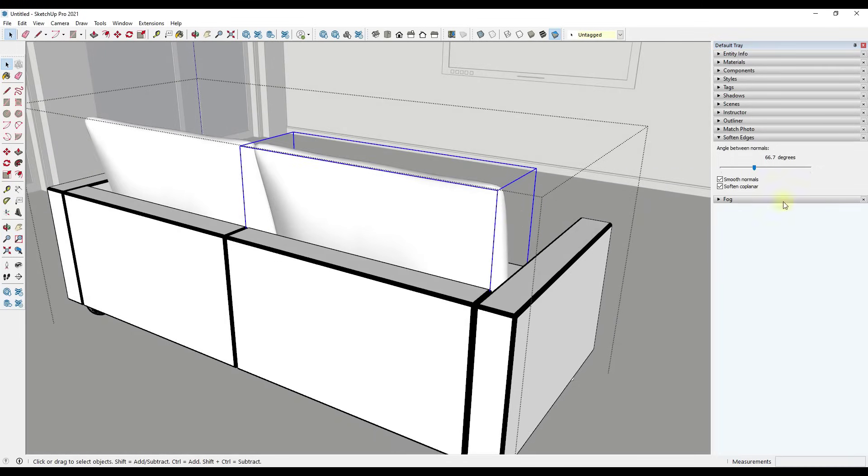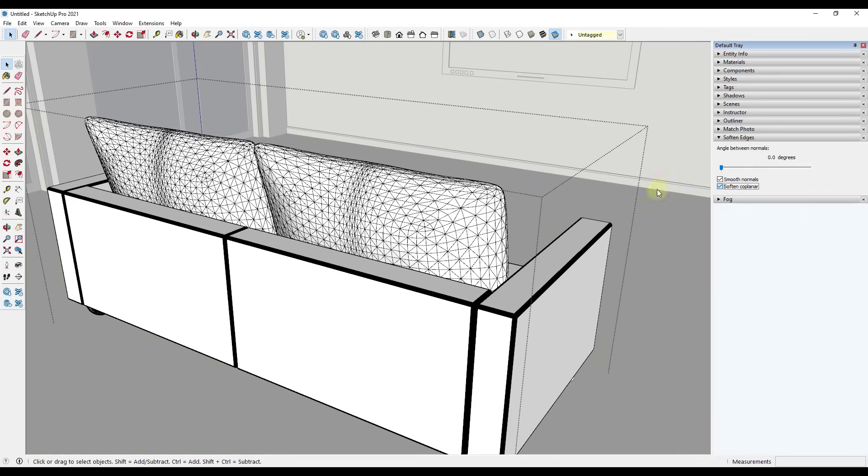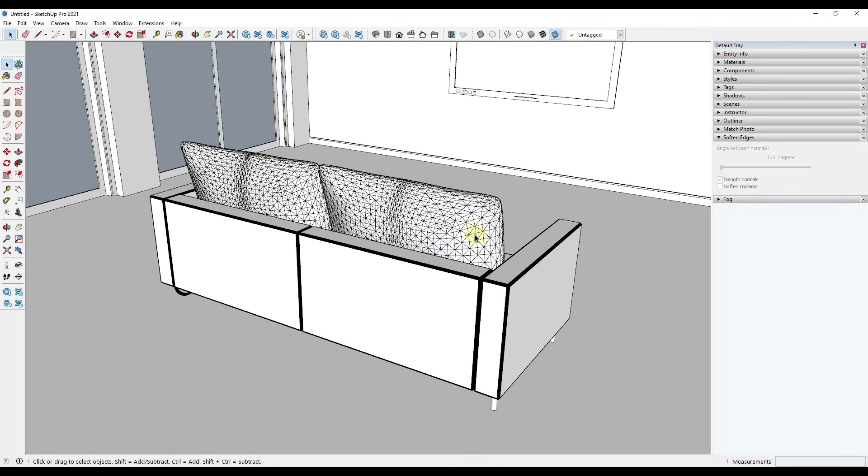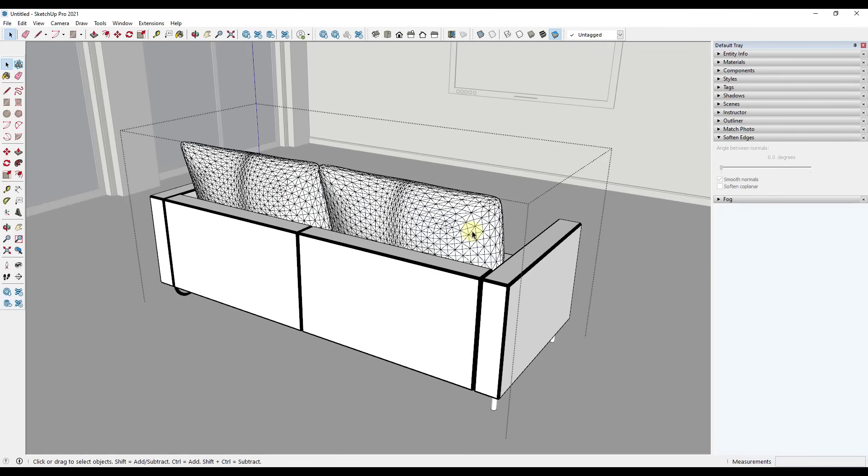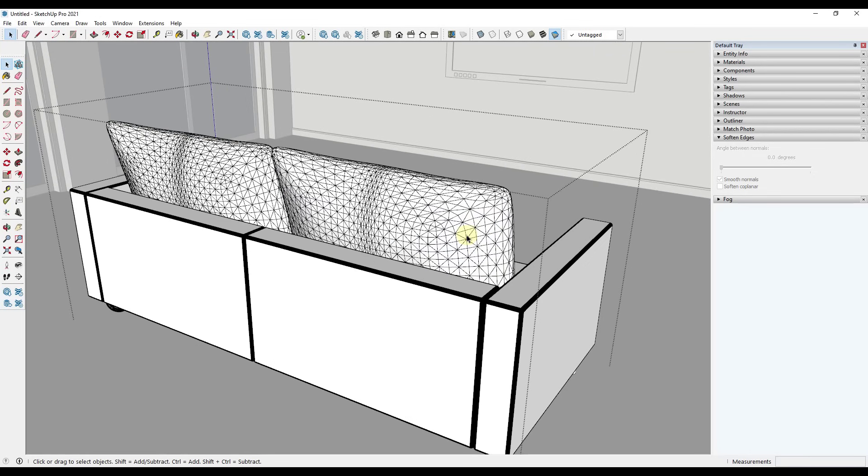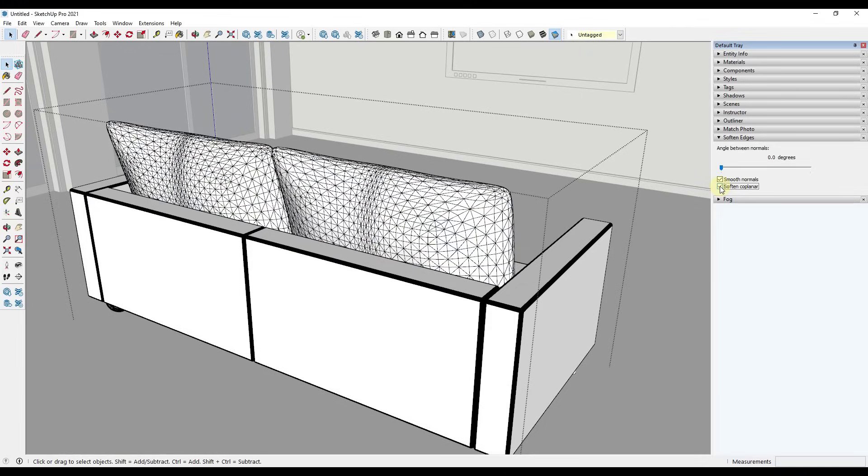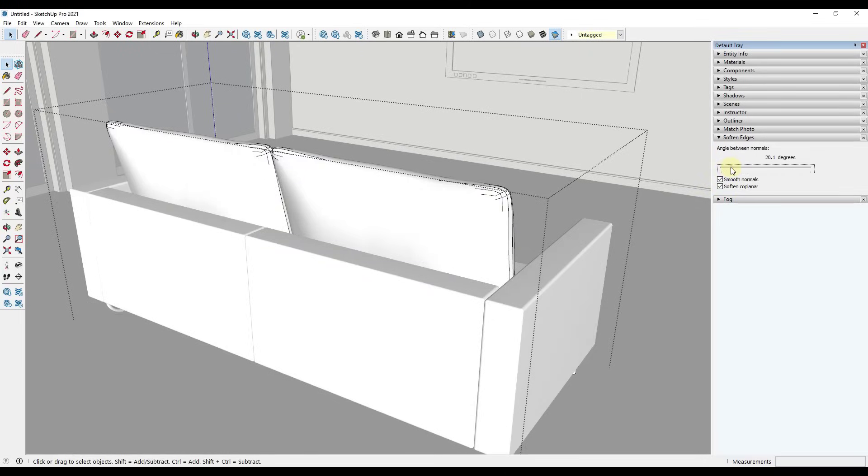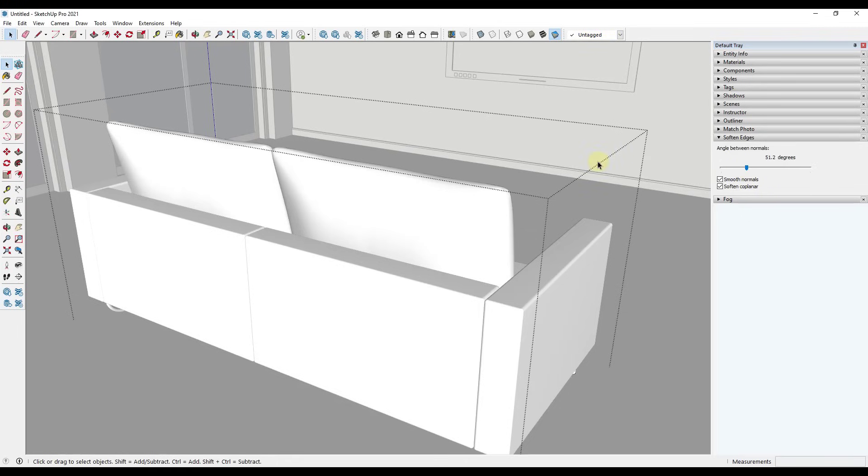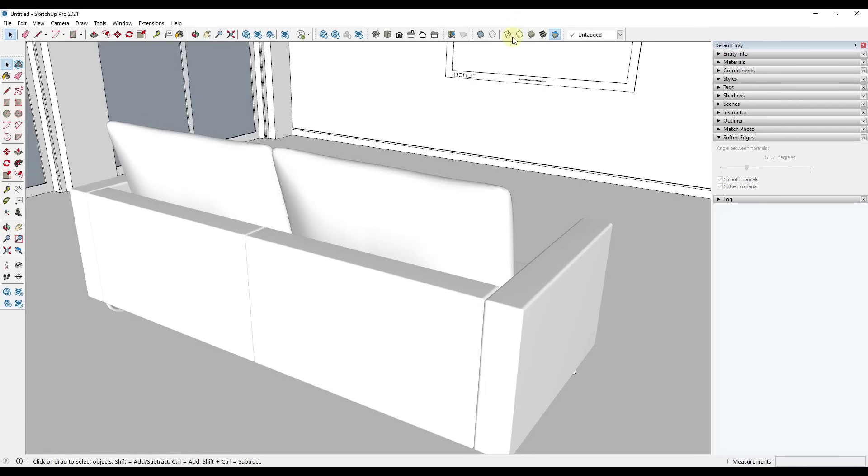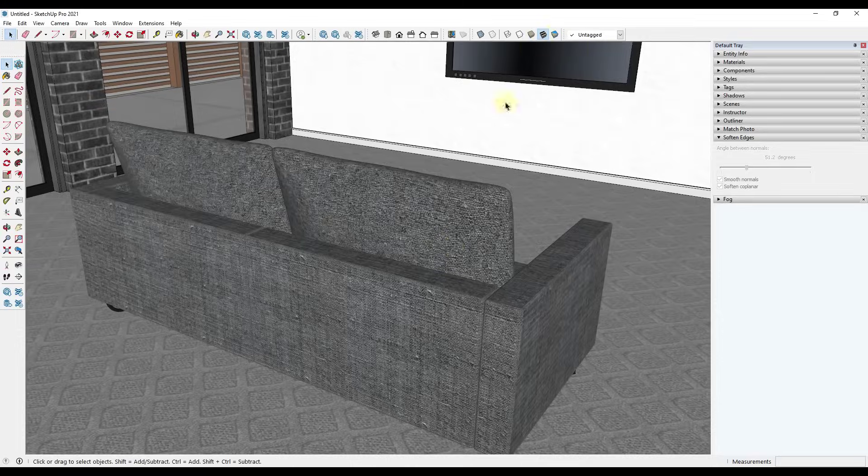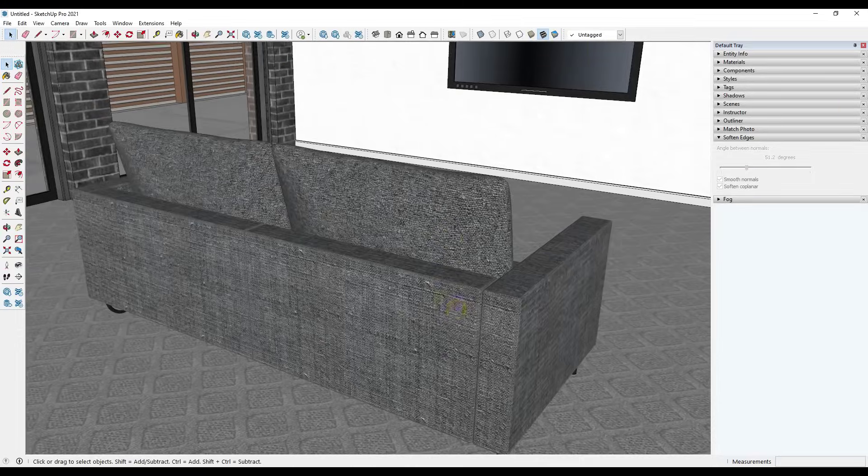Let's say that we wanted to do this entire sofa at once though, right? Instead of doing these individually, well, all we would have to do is I'm just going to double click in here and then I'm just going to do a control A to select all of these objects. Then I can just check the box for Soften Coplanar and I can drag this to the right until all of those edges are softened. So you can use this in order to quickly get rid of all the extra edges inside of your model, just like this.